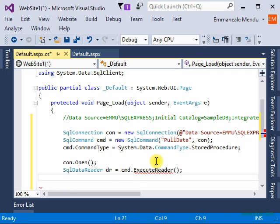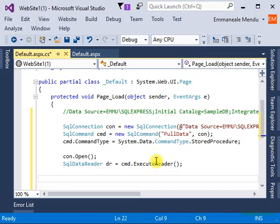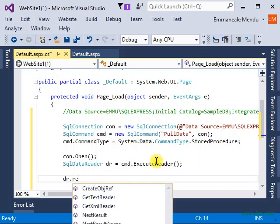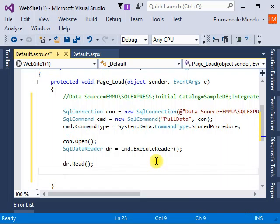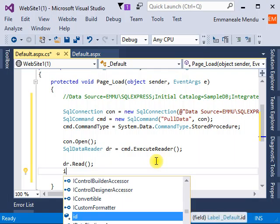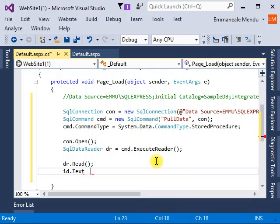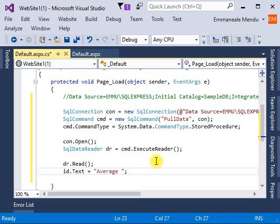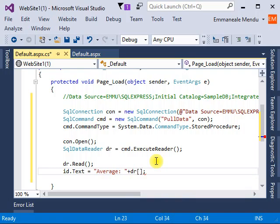And then command dot execute reader. This dr will pull all that SELECT statement data output. Let me tell SQL data reader to go to the next step, which means the first row. Here I will say the label name is test. For here I will say average, space, and I'll have a colon so it's easy to read. Do you remember we added AVG for average? You can use a breakpoint to step into the next line.